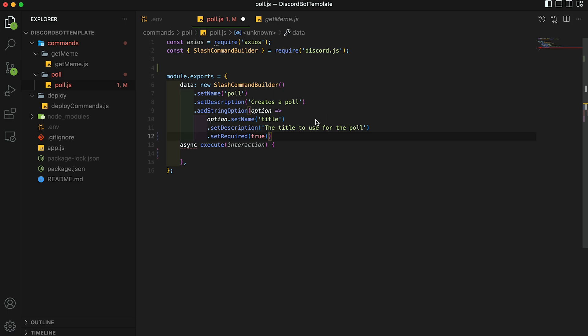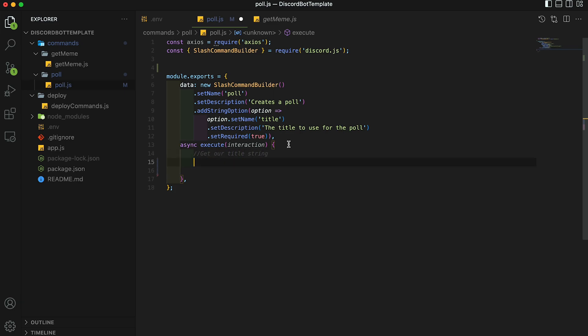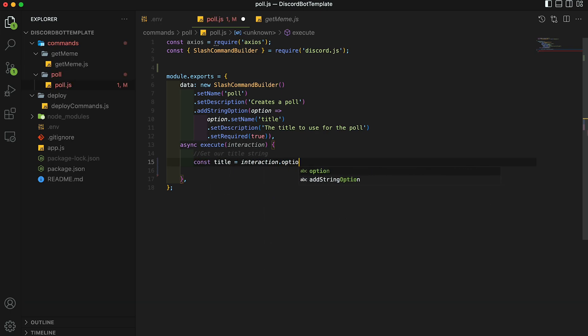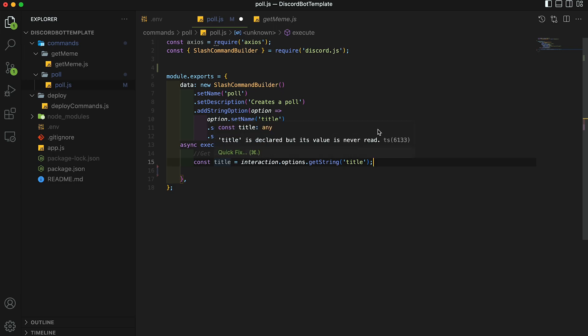Now that we're done with building that extra parameter, add the comma back in. So our execute block is the block that will contain all of our logic. And you can see that it has a parameter called interaction. This interaction object allows us to reply and then get the extra parameters from the command. So the first thing we're going to want to do is get the title parameter. So get our title string and you want to type const title equals interaction dot options, get string, and then title. So this is going to store whatever the user puts in for title into this title variable.